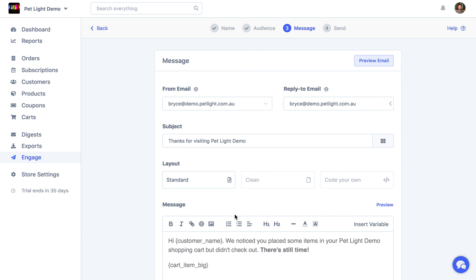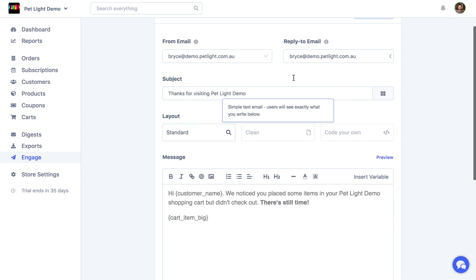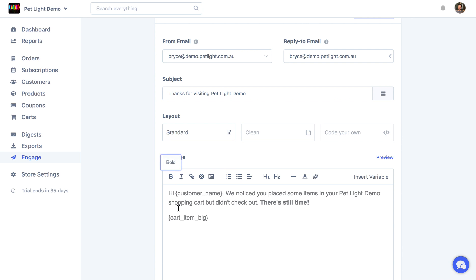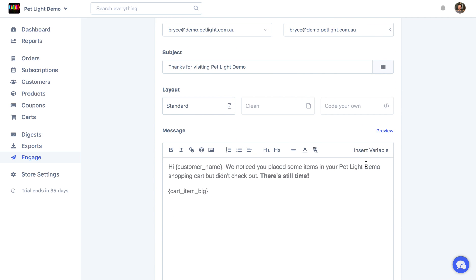Now again, this is all pre-filled for you. So if you're not really wanting to spend a lot of time writing these emails by scratch, this just gives you a bit of a head start. Here we're just saying hi, customer name. We notice you placed some items in your cart, and then we're just using a component to show the cart item big. So let's look at the preview.